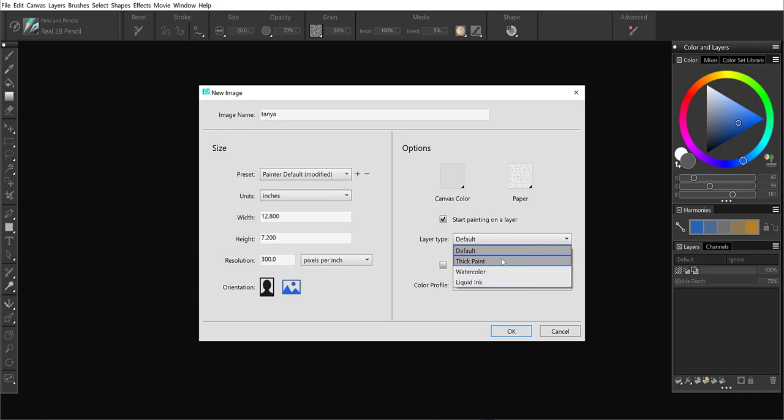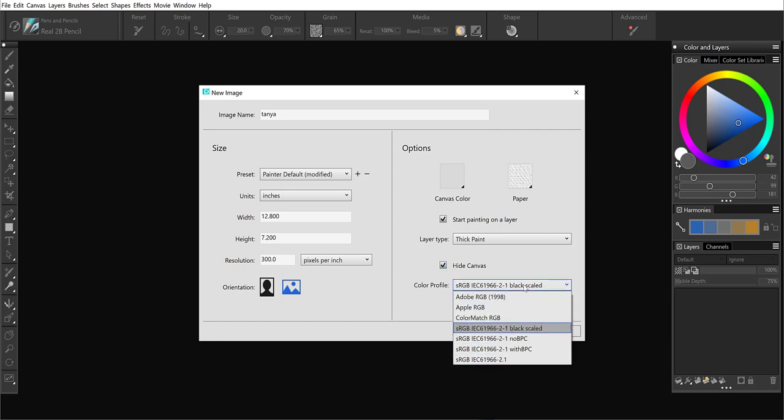I'm going to hide the canvas and choose a color profile. So if I go with Adobe RGB, click OK.